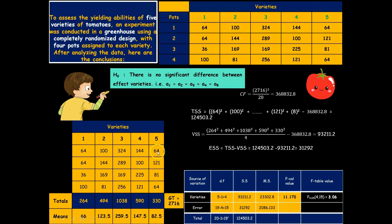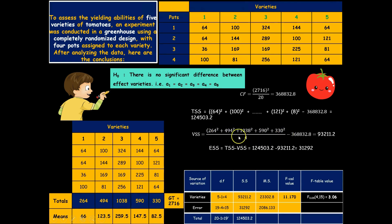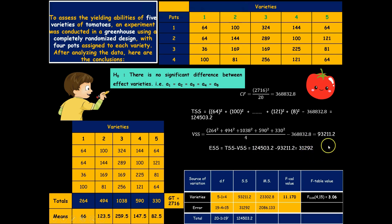The Total Sum of Squares is calculated by squaring each observation, summing all squared values, and subtracting the correction factor. The Variety Sum of Squares is calculated by squaring each treatment total, summing them, dividing the whole by the number of replicates (4), and subtracting the correction factor. The Error Sum of Squares is then simply the Total Sum of Squares minus the Variety Sum of Squares. With these values, the degrees of freedom are: variety = k − 1 = 4, error = n − k = 20 − 5 = 15, and total = n − 1 = 19.